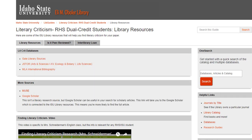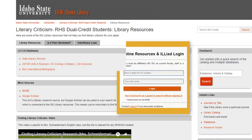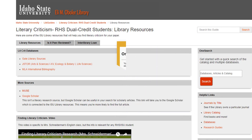All of the databases listed here will require you to log in before you can use them. You should have an ISU ID number, and you will use this and your last name to log in. If you don't know your ISU ID number, ask the ISU librarian or someone at the ISU front office.